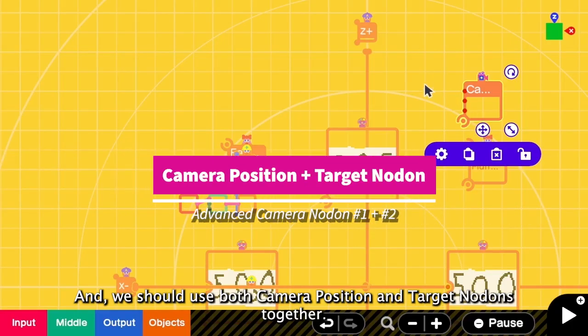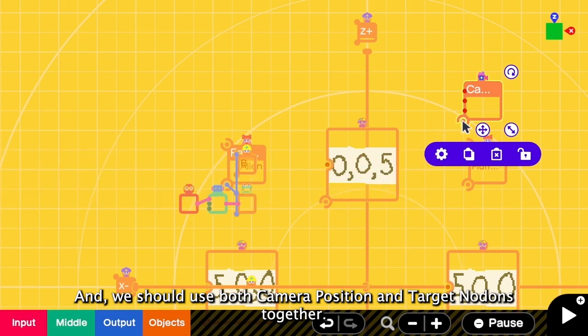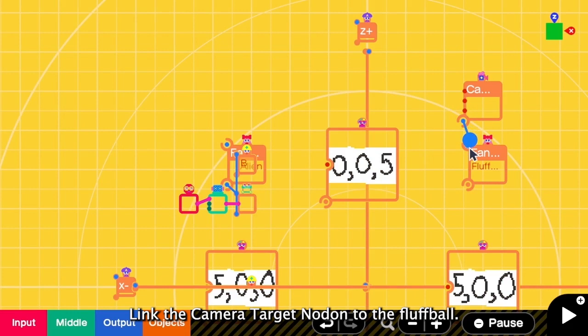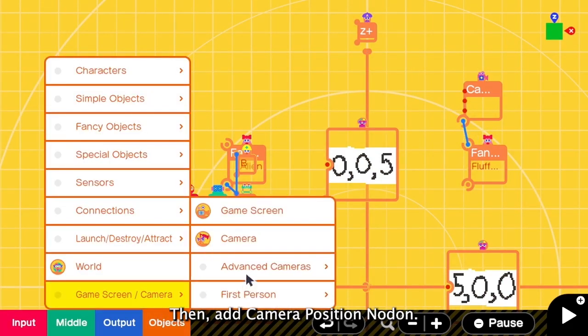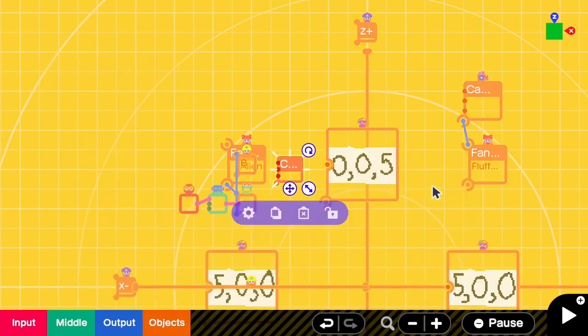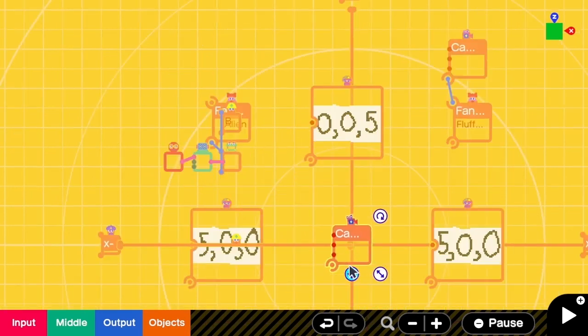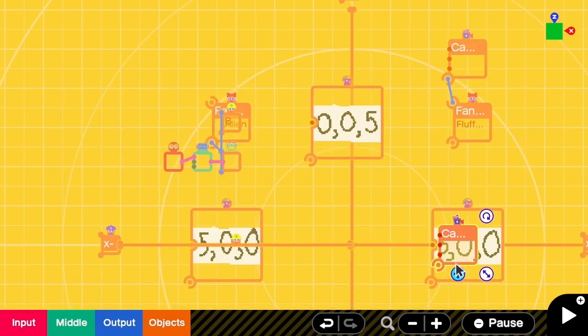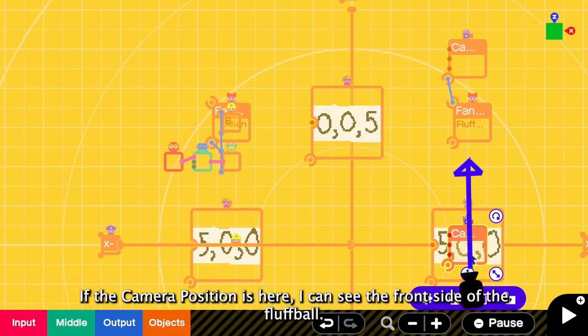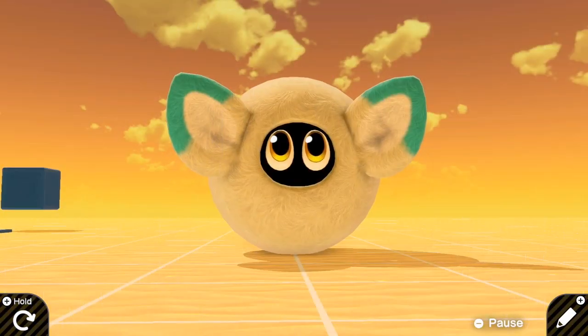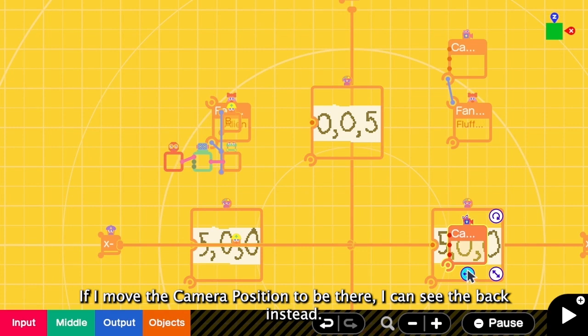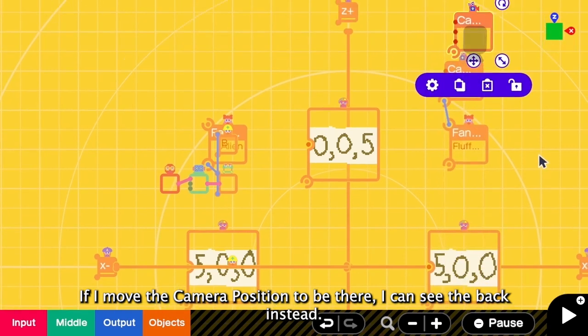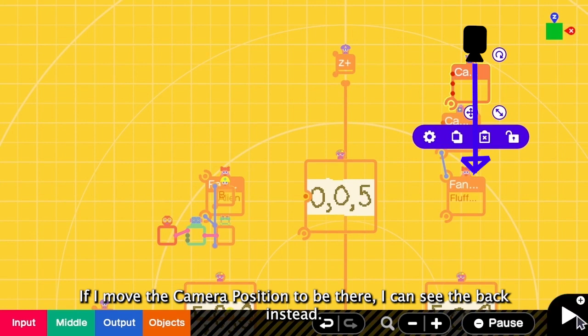And we are supposed to use this camera target together with the camera position. For example, if I lock the target at the fluffball and then I add the camera position. If the camera position is here, I can see the front side of the fluffball. If I put the position to be here, this time I will see the back of the fluffball instead.